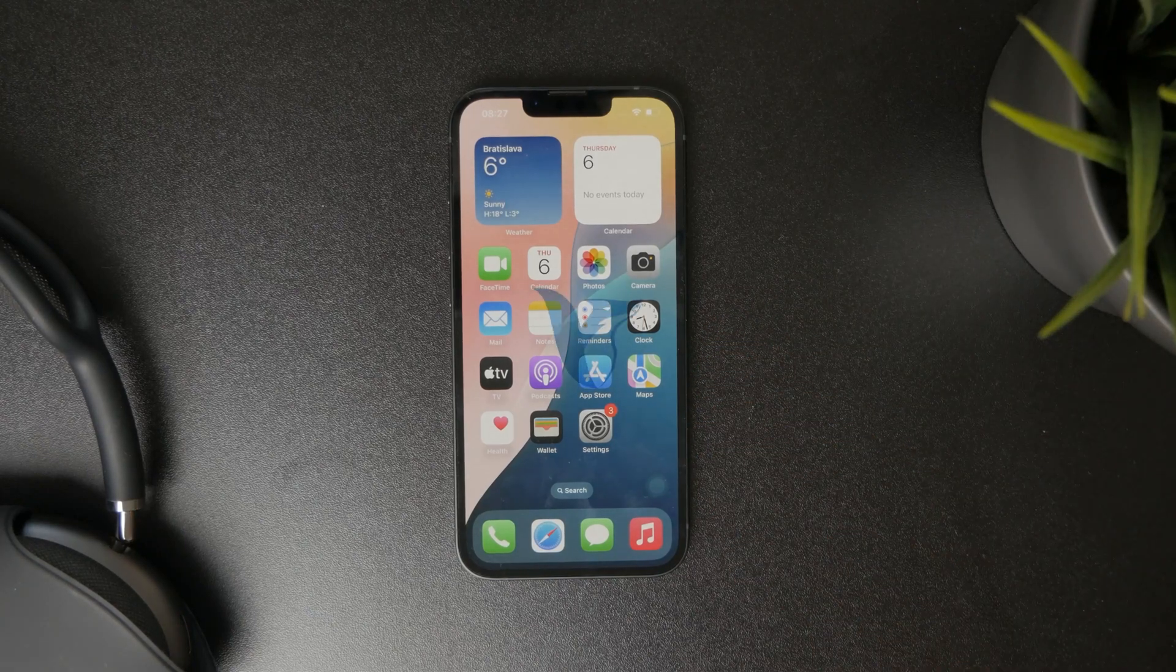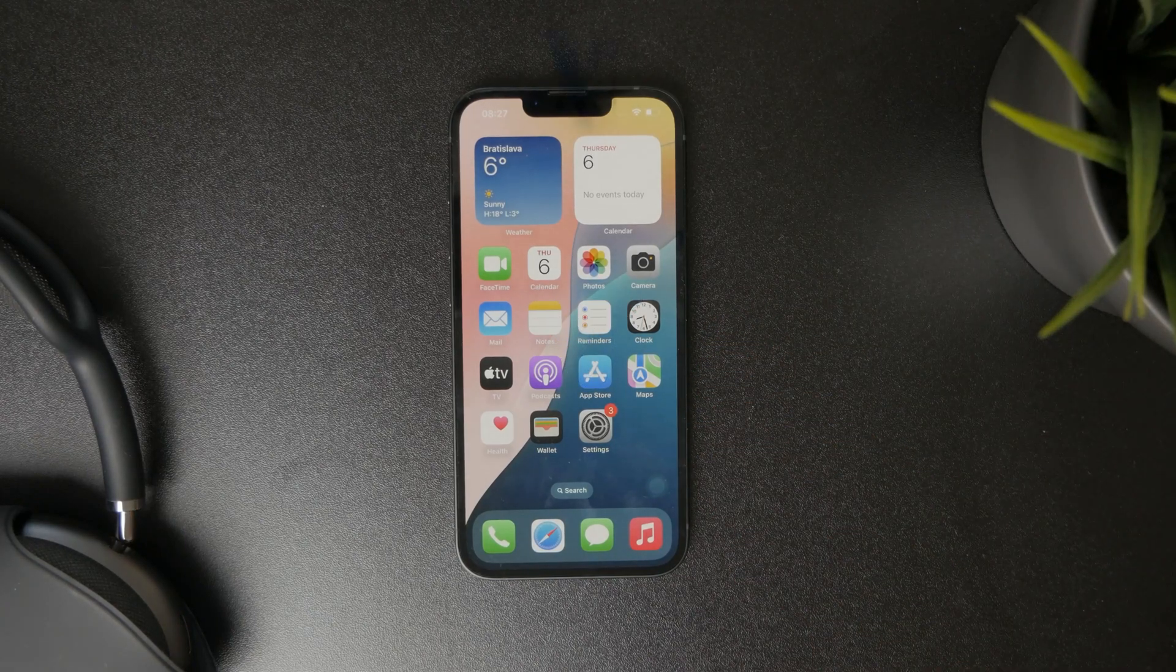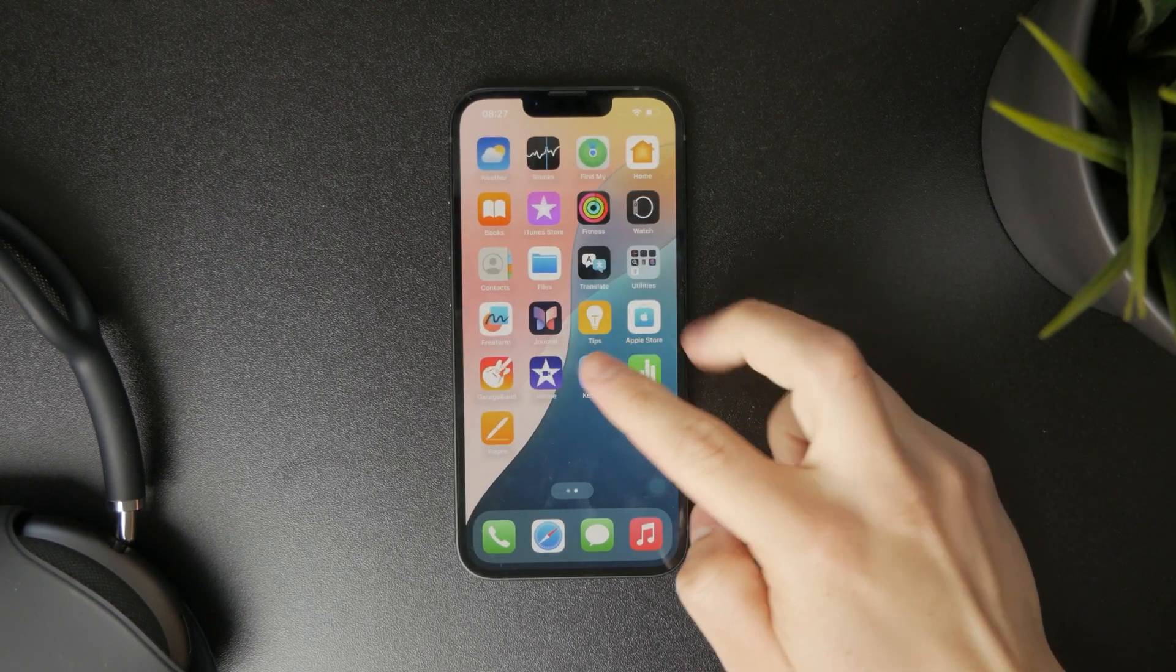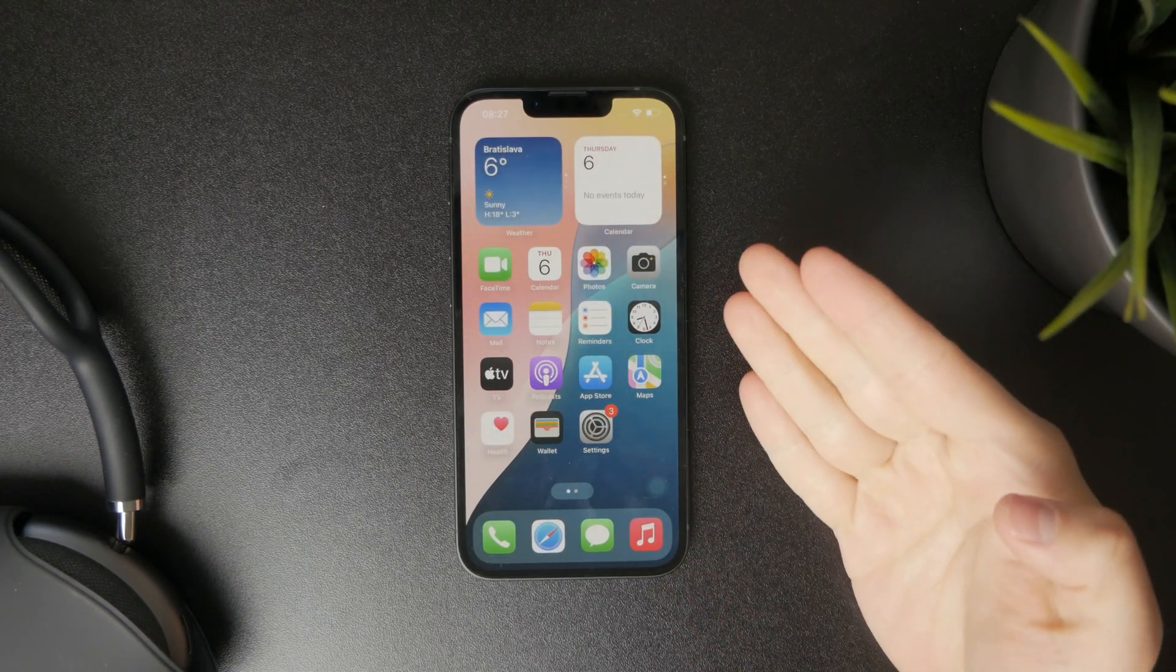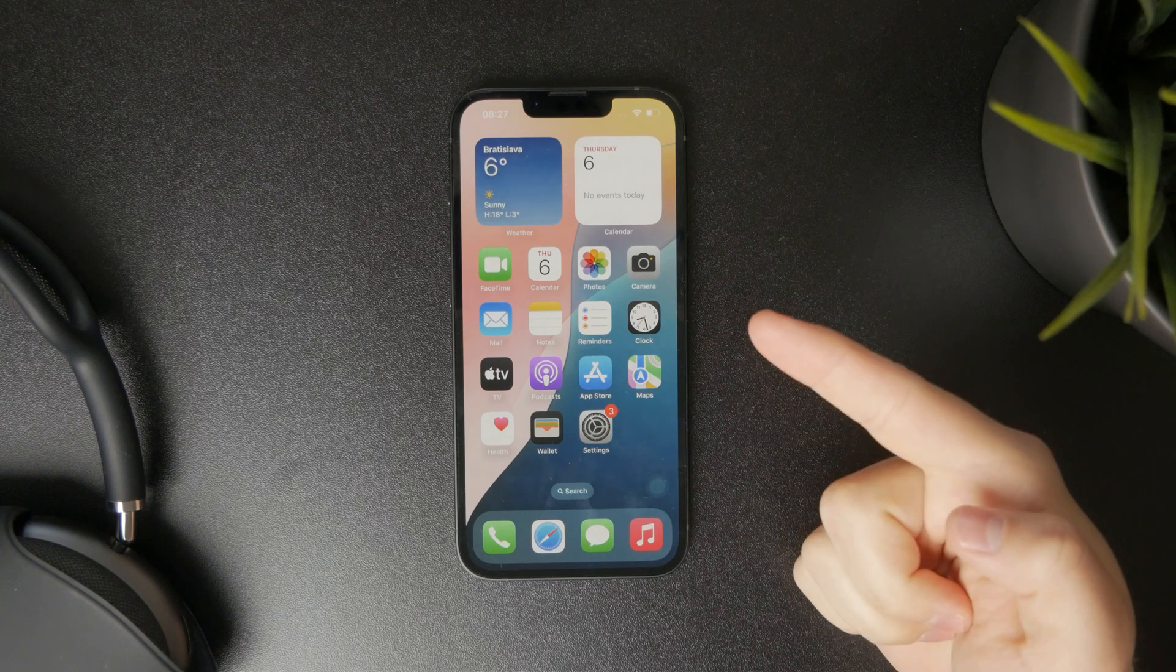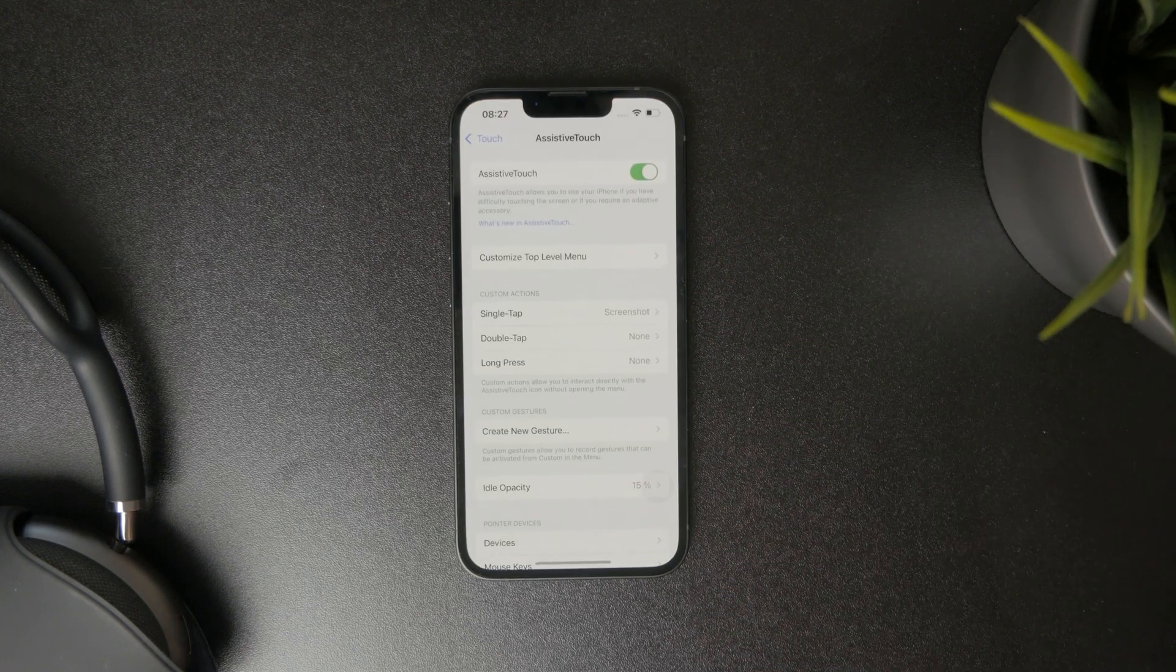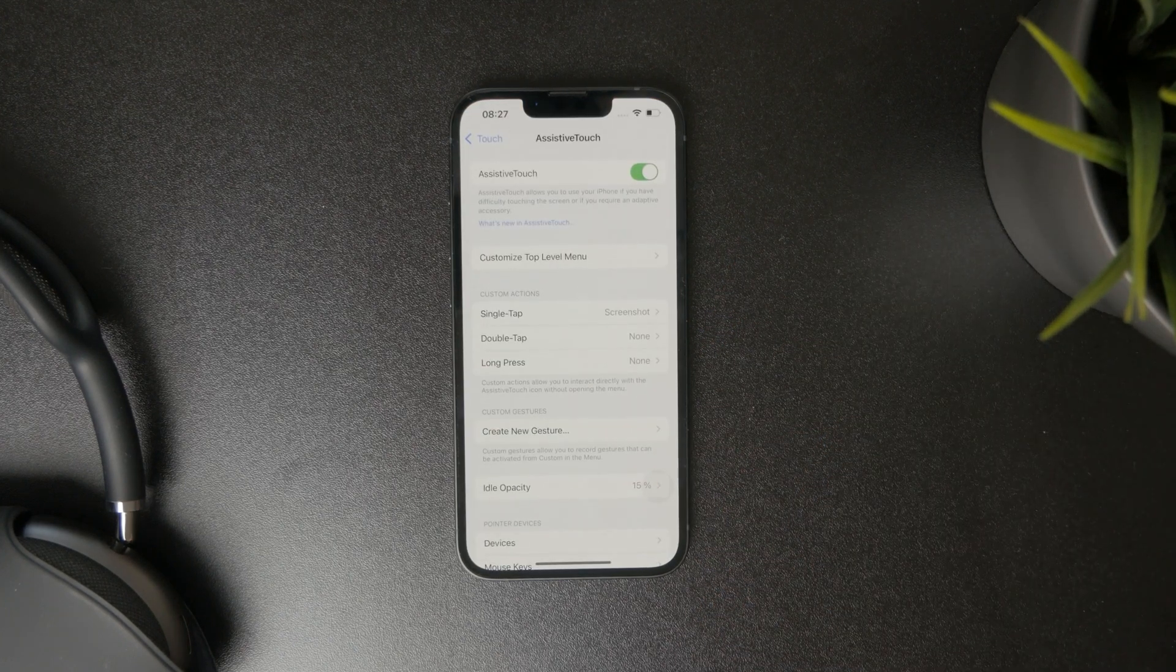Right now in this video, I'm going to show you how you can set up Face ID on your iPhone 16e, the latest iPhone which just got released.